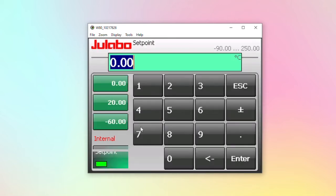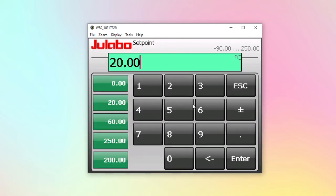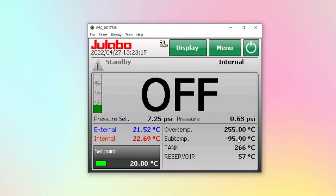If we go home, we can change the setpoint, the same as you would do on the touch screen of the Presto.